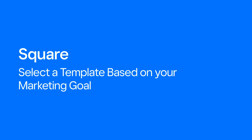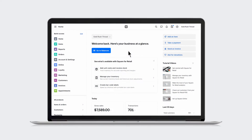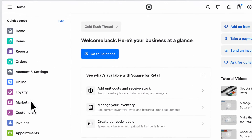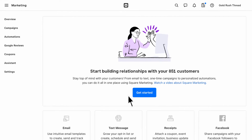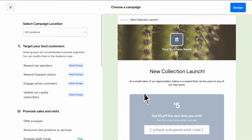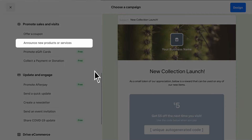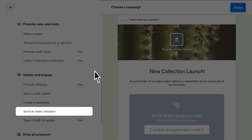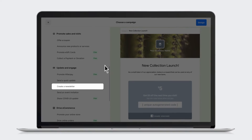It's time to build your first email campaign. Choose one that fits your objective, like telling customers about a new item or upcoming event, sending a customized offer, or sending a newsletter.